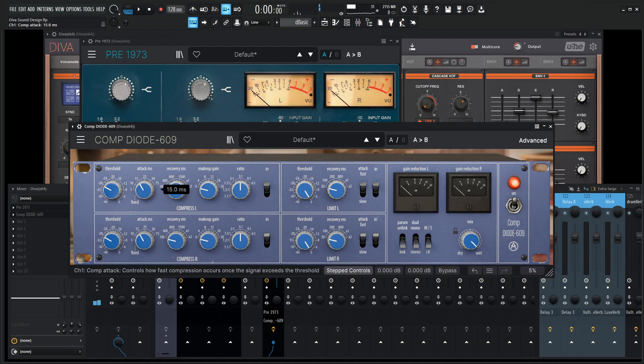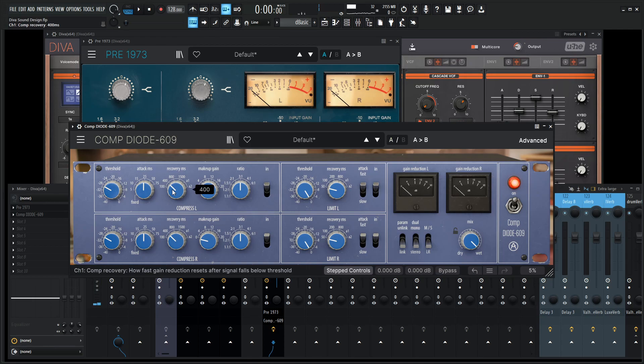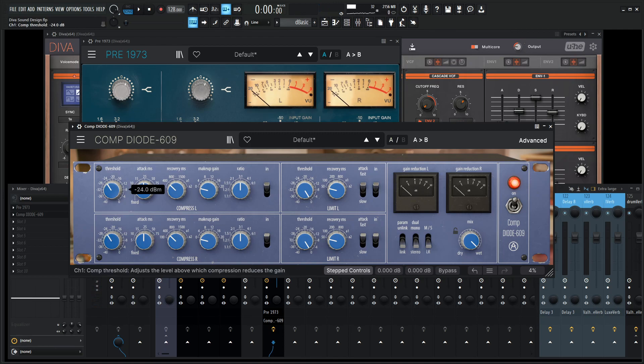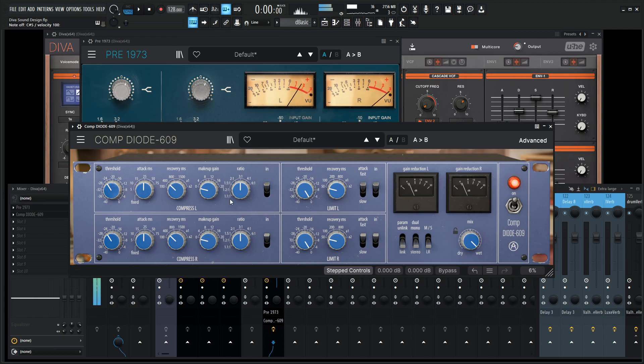For the attack times, go to 25 and release about 400. We get a little bit more than four, so let's kind of back off our threshold just a bit, and then add some makeup gain to restore what we have lost.